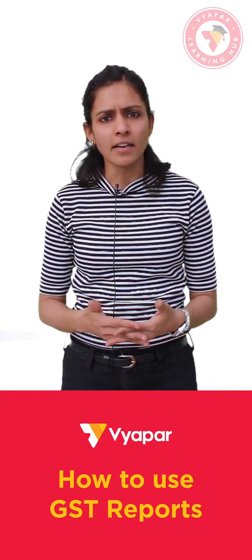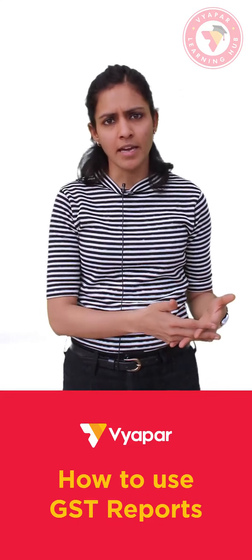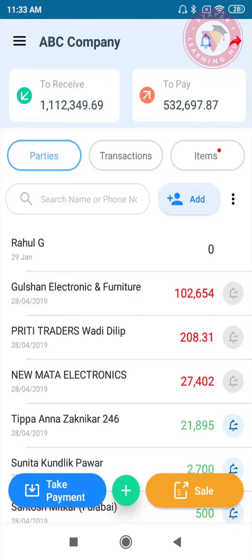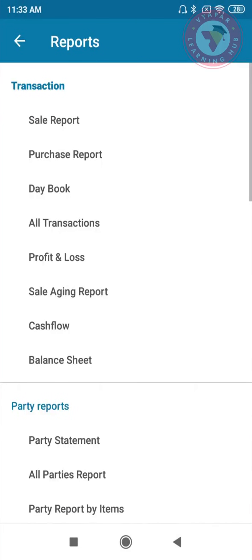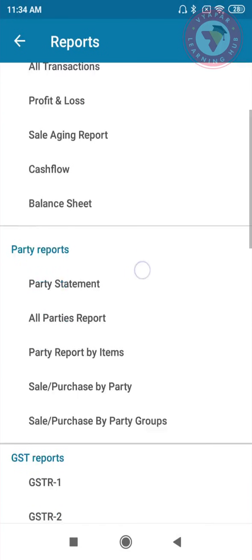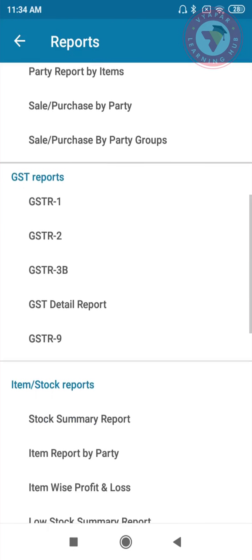Now let's learn how to see GST reports and where they are present in Vyapar. To check GST reports, click on the menu button on the left top, then click on Reports. Here you can see all the reports including sale and purchase reports. Scroll down and you will see a section for GST reports where all your GST reports are present.